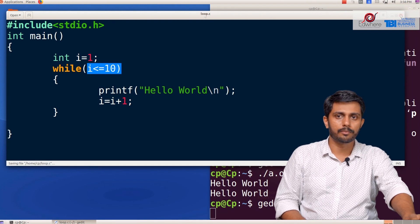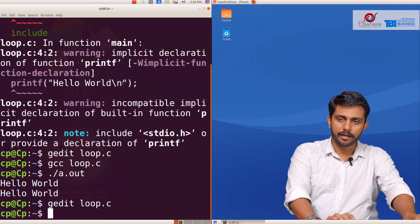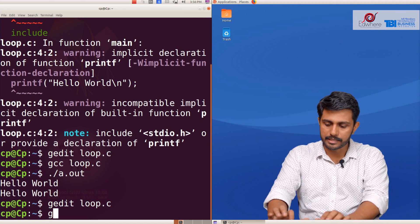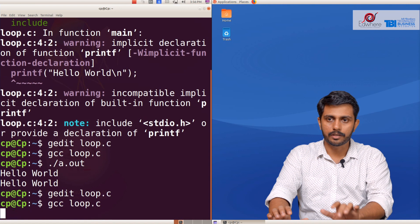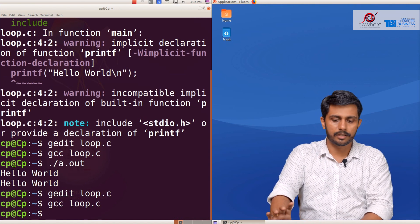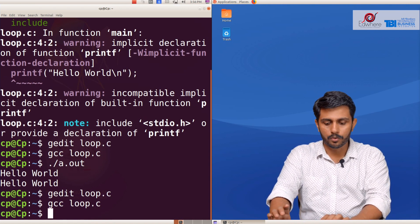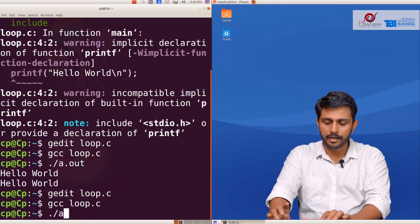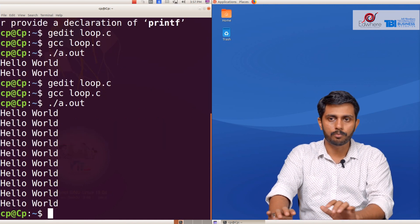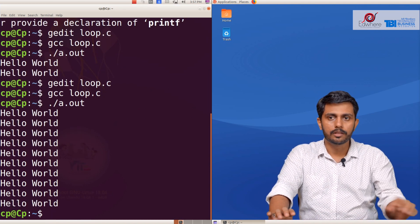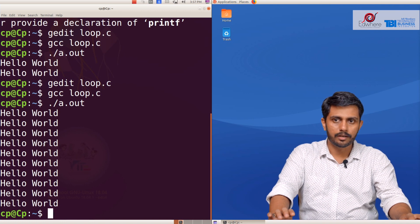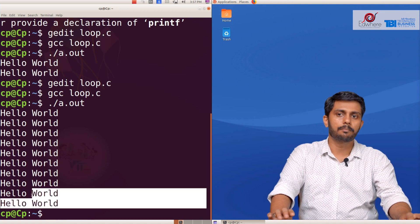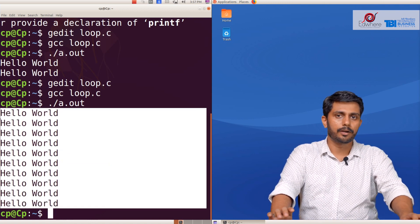If you want to see the errors, we run gcc space loop.c. There will be no errors. If you want to see the output, we run dot slash a.out. Hello World is printed 1, 2, 3, 4, 5, 6, 7, 8, 9, 10 times. We print Hello World successfully.